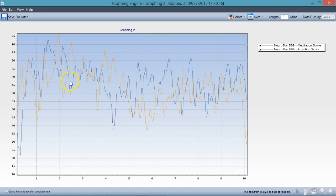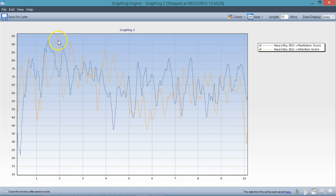Almost in opposite phase of the attention algorithm. So as attention is low, meditation's high. Attention high, meditation low. Meditation high, attention low — all across here.